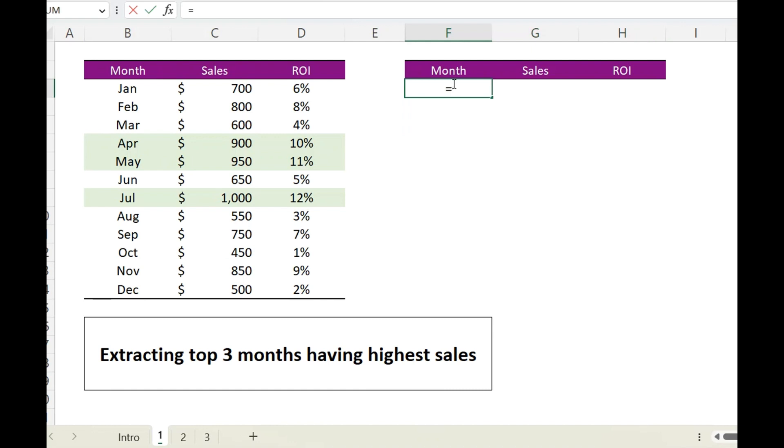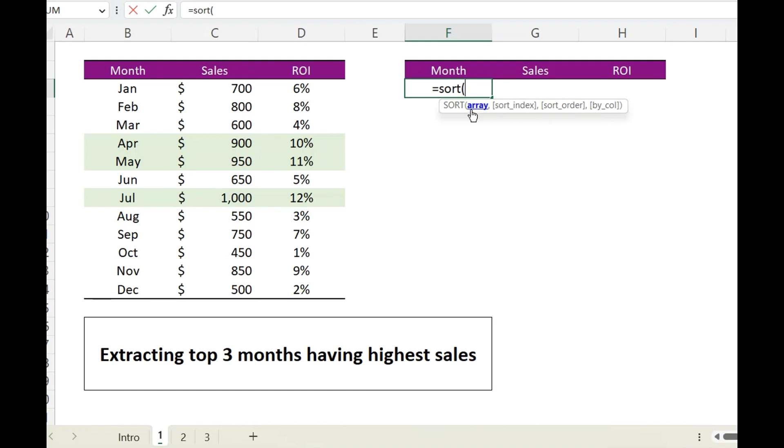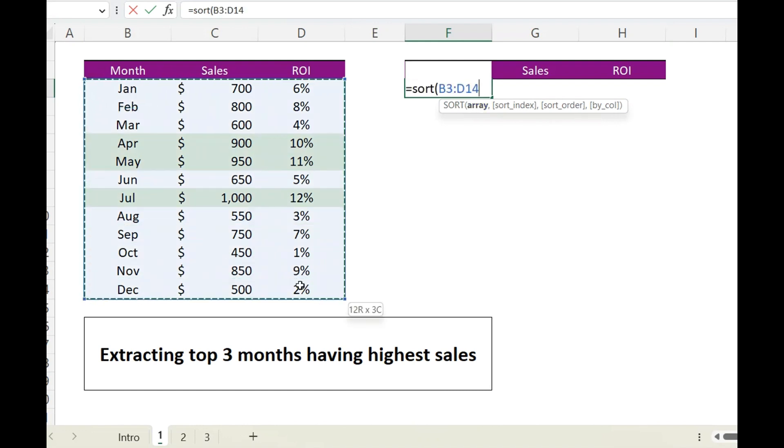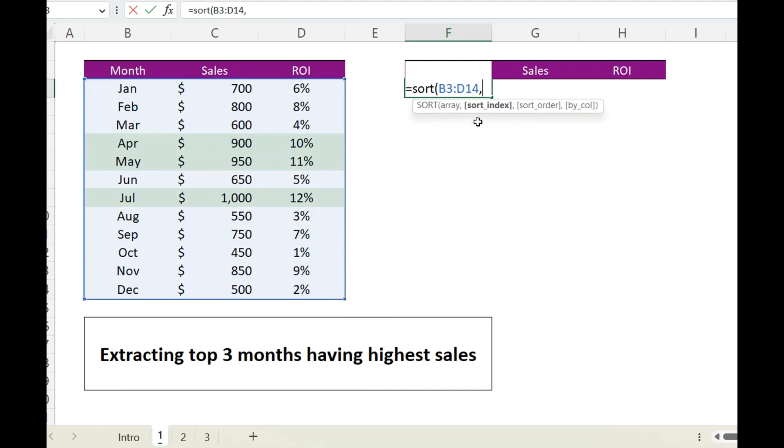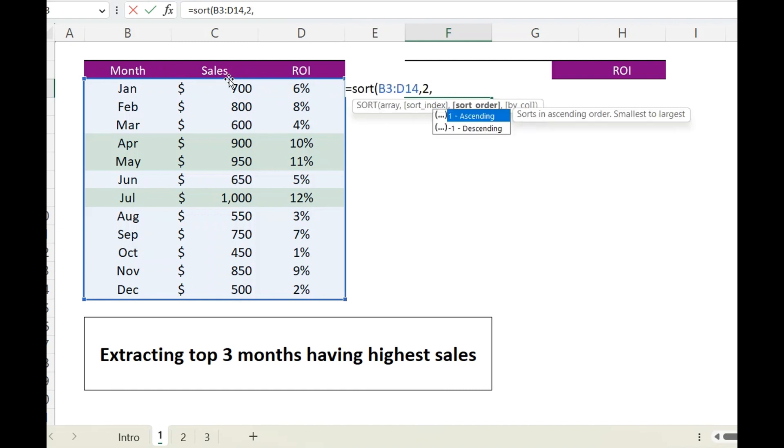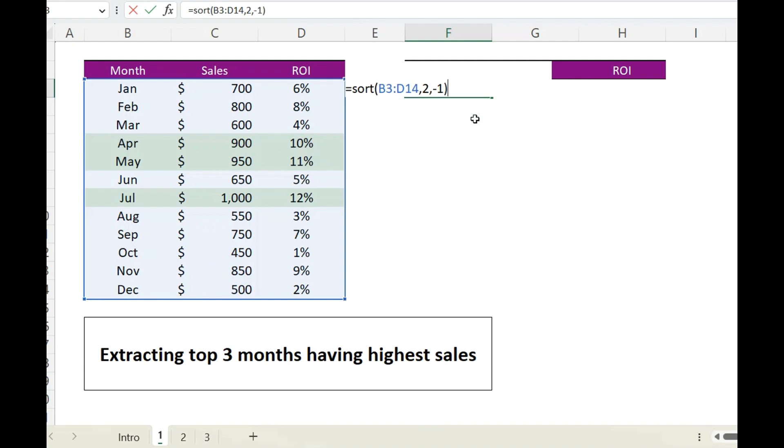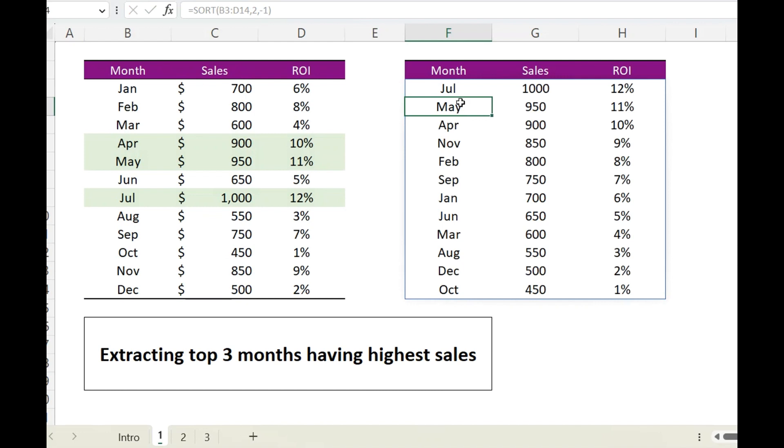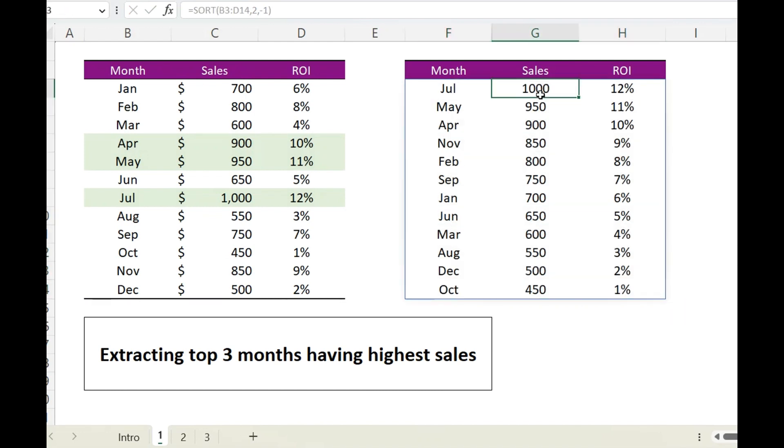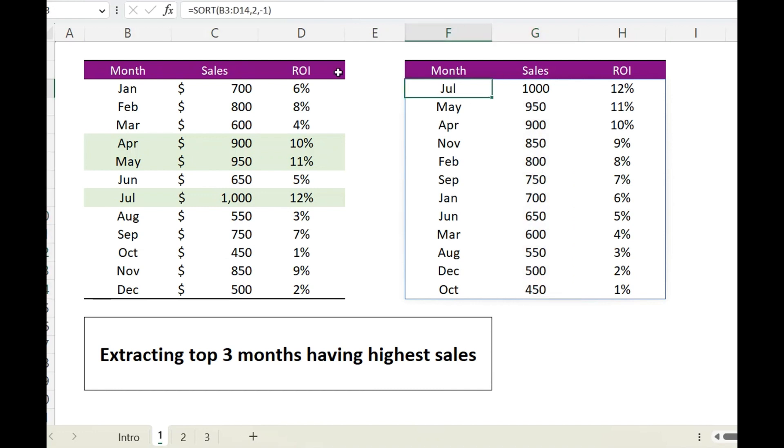The first argument is array, and the second one is sort index, which means column by which we want sorting to be done, and in our case it is the sales column which is number two. And then how we want the sorting to be done, whether in the ascending order or the descending order. So one for descending and minus one for descending, and it will sort out data based on the highest number of sales.